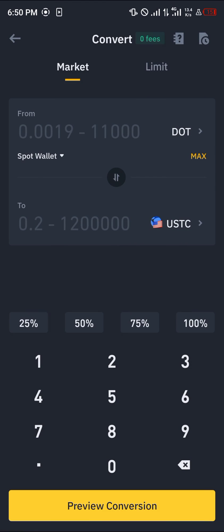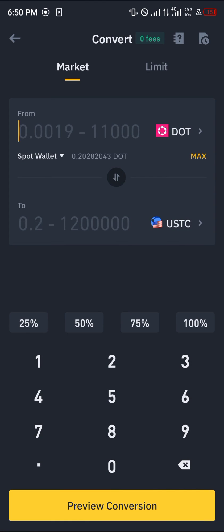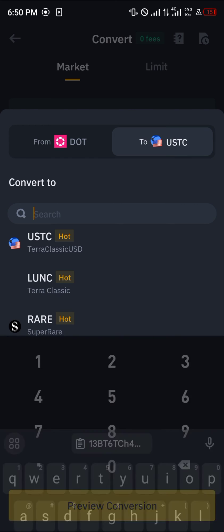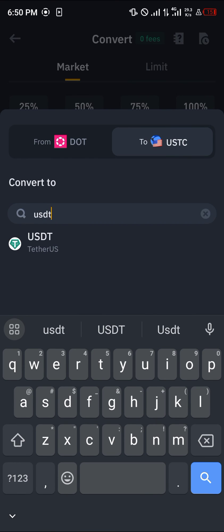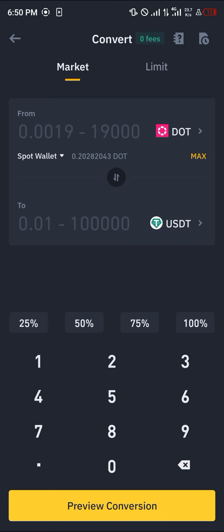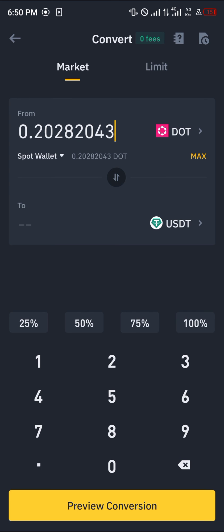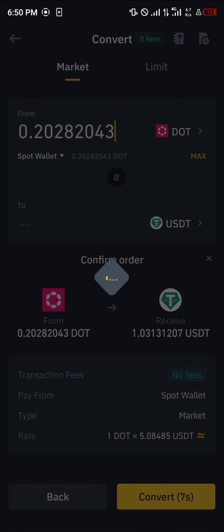Head over to the home section and click on the convert icon. Once you've selected convert, you can easily convert your available Polka Dot into USDT by searching for USDT. Enter the amount of Polka Dot you wish to sell or swap, then click on confirm or preview conversion and click on convert.